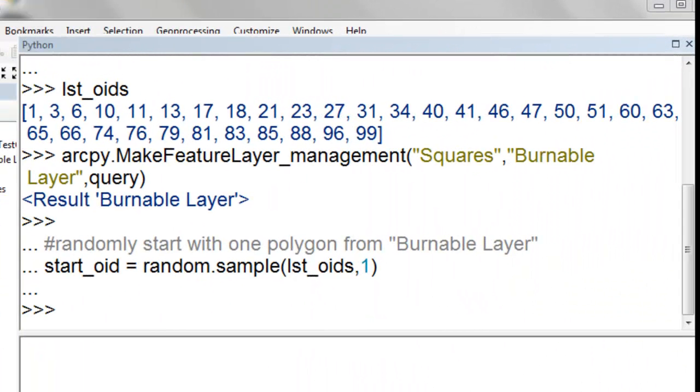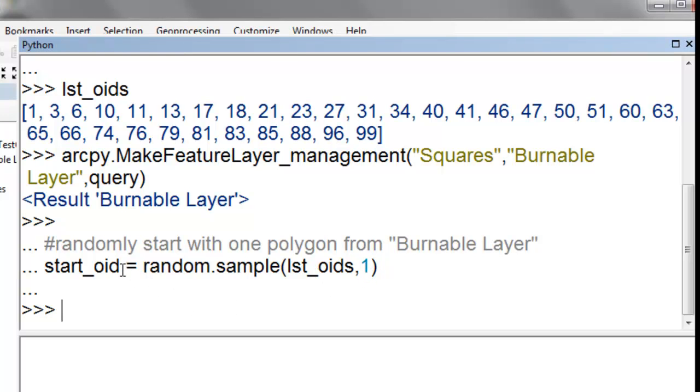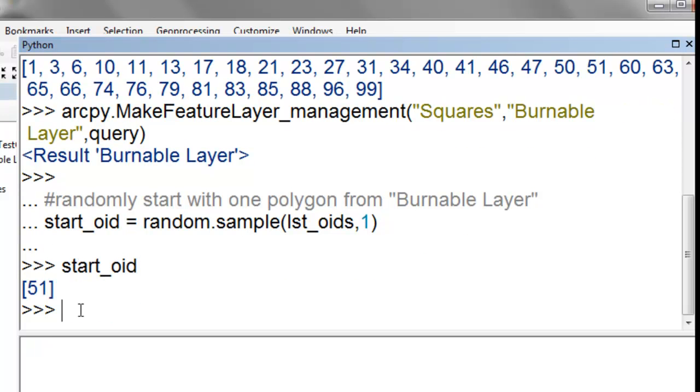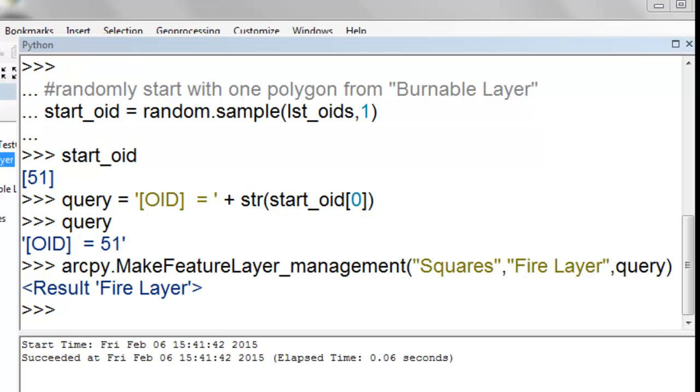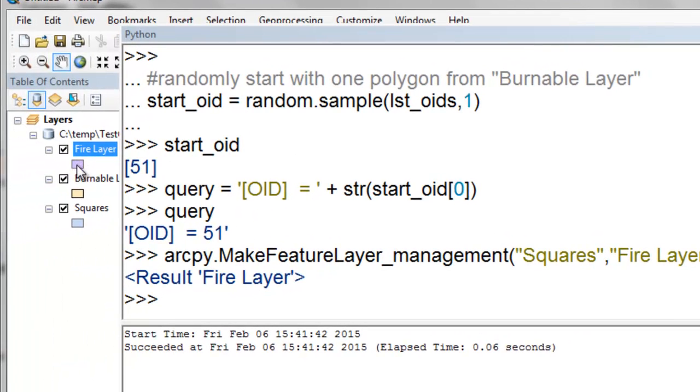So we want to randomly select one of the squares from this burnable layer and that will be our start fire square. So we use the random.sample on our list and we want one sample and that's going to be in this variable start object ID. So what's in that variable? So it's a list and it's got one item in the list and it's the object ID of 51 which was selected from our list of burnable squares. So then from this item we'll make a query object ID is equal to that value. And then we'll use that to create another layer which will be where the fire starts. So that makes another layer called fire layer. And here by default it's colored purple.